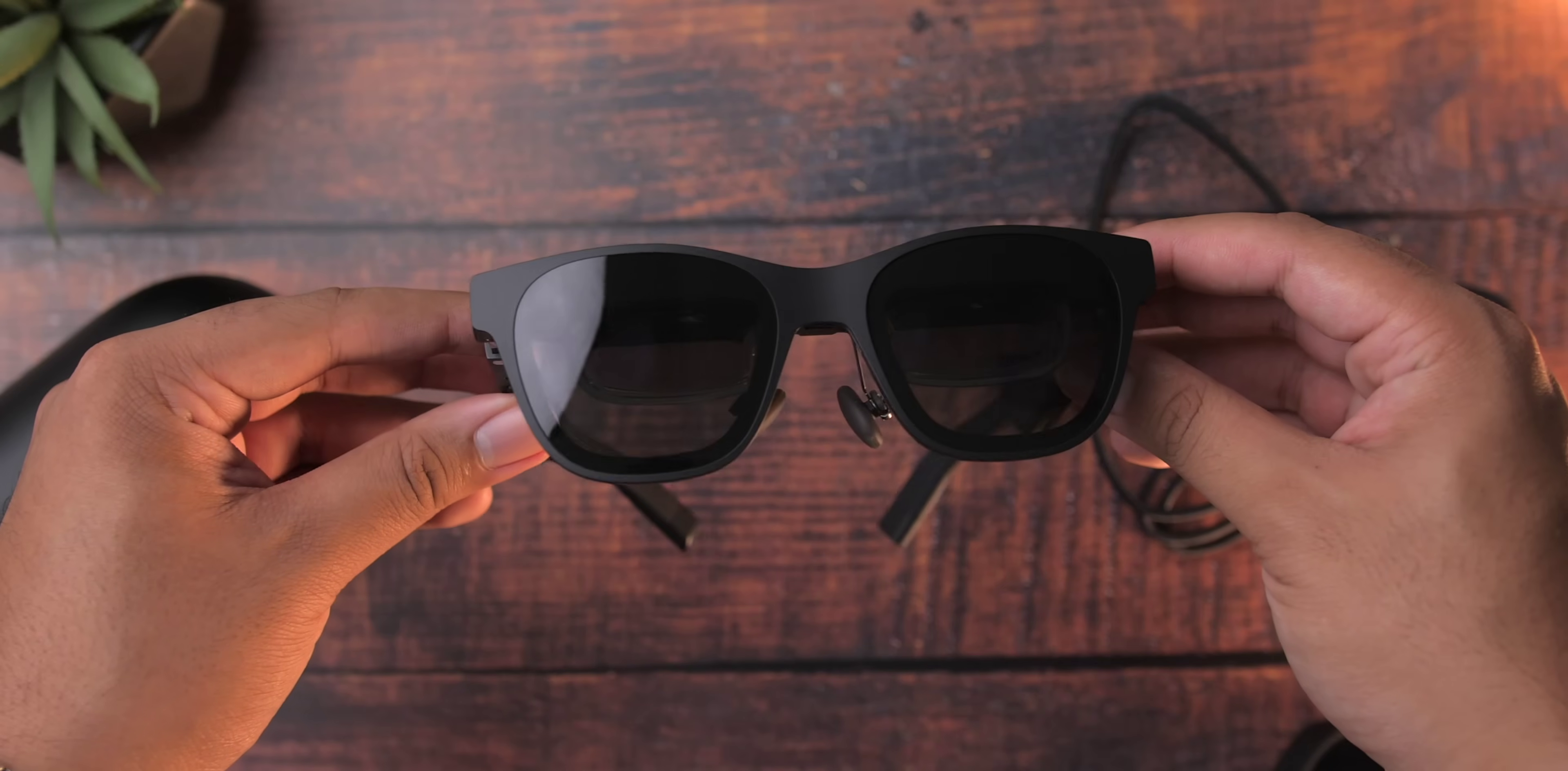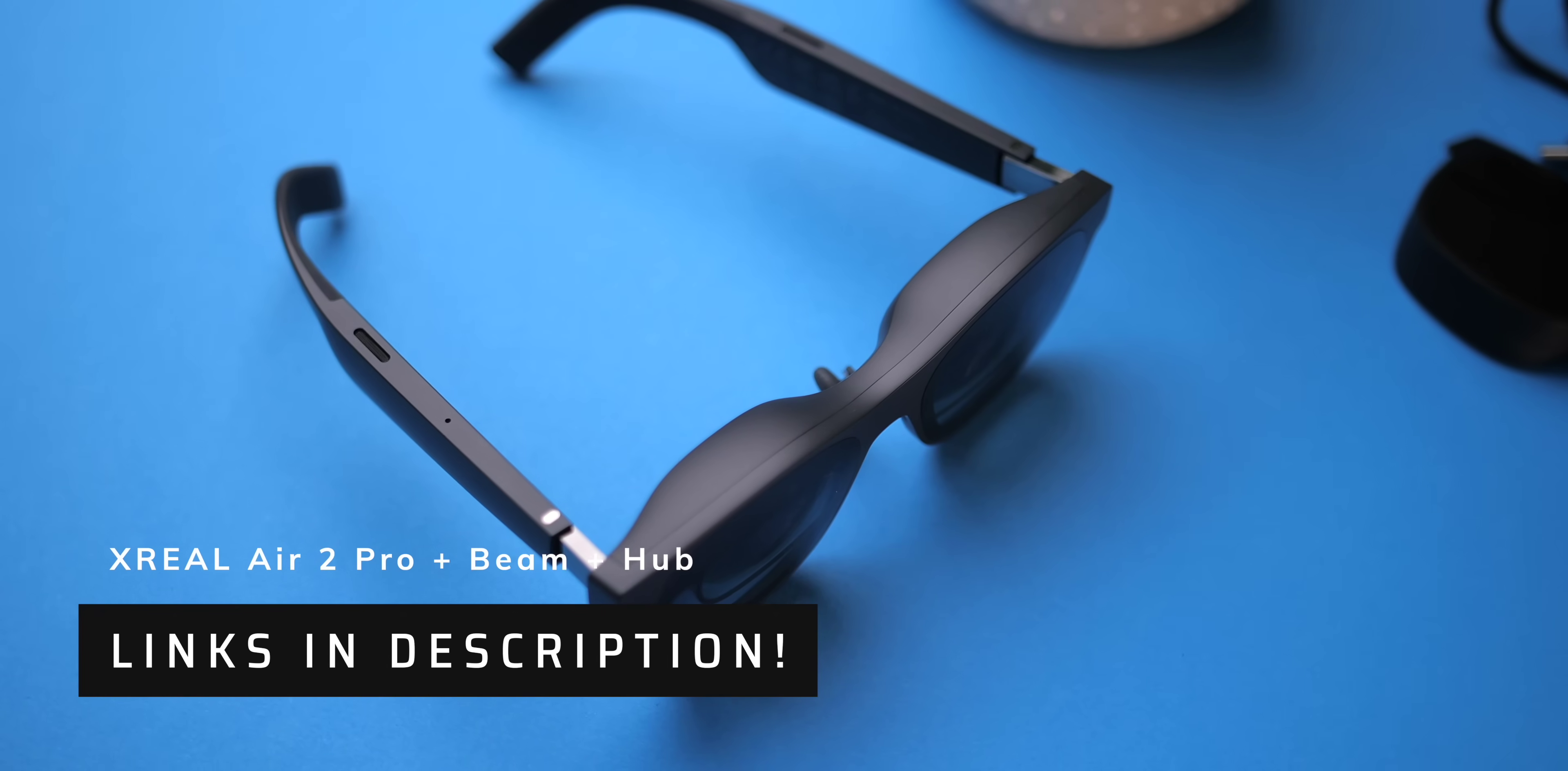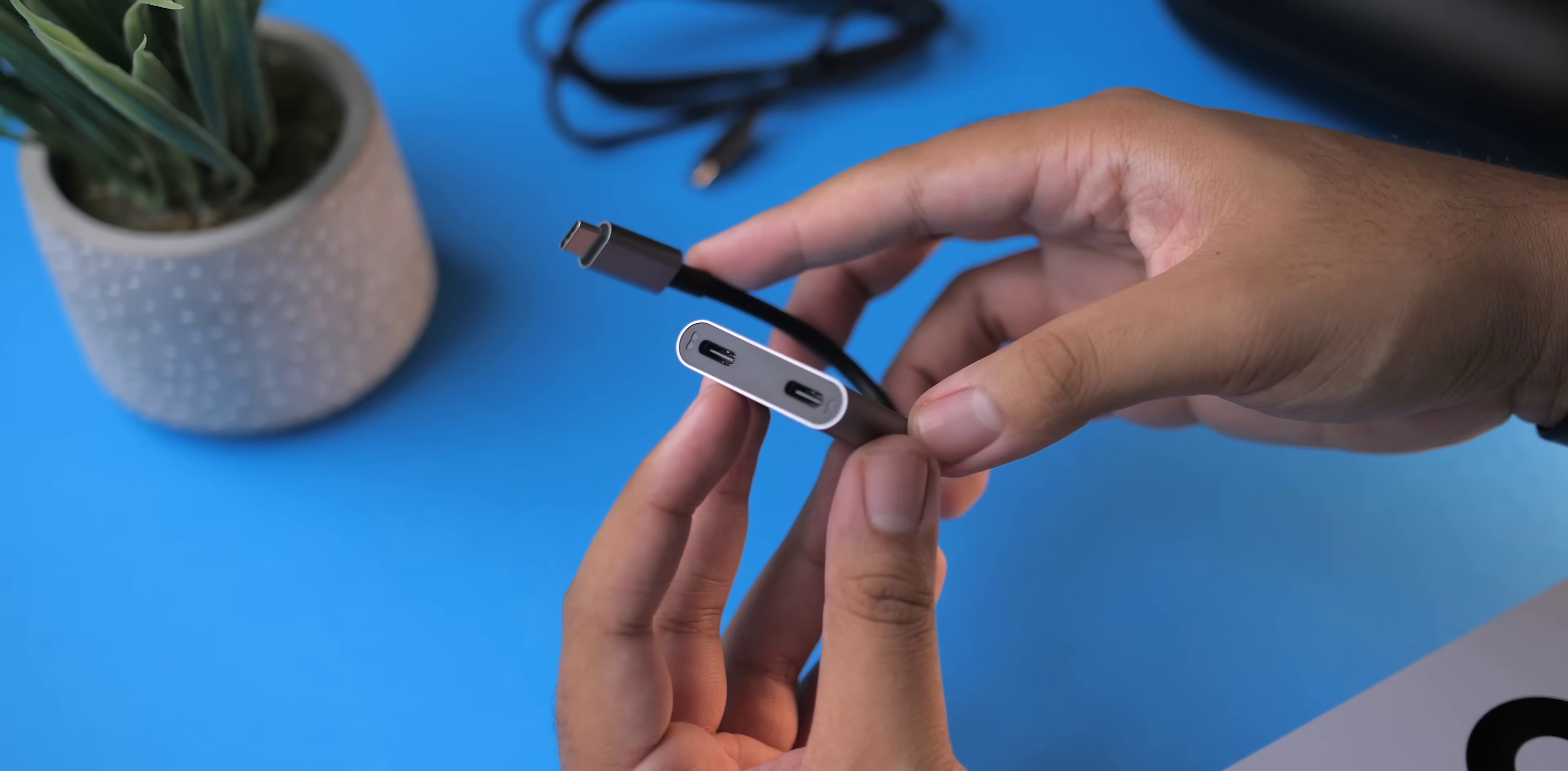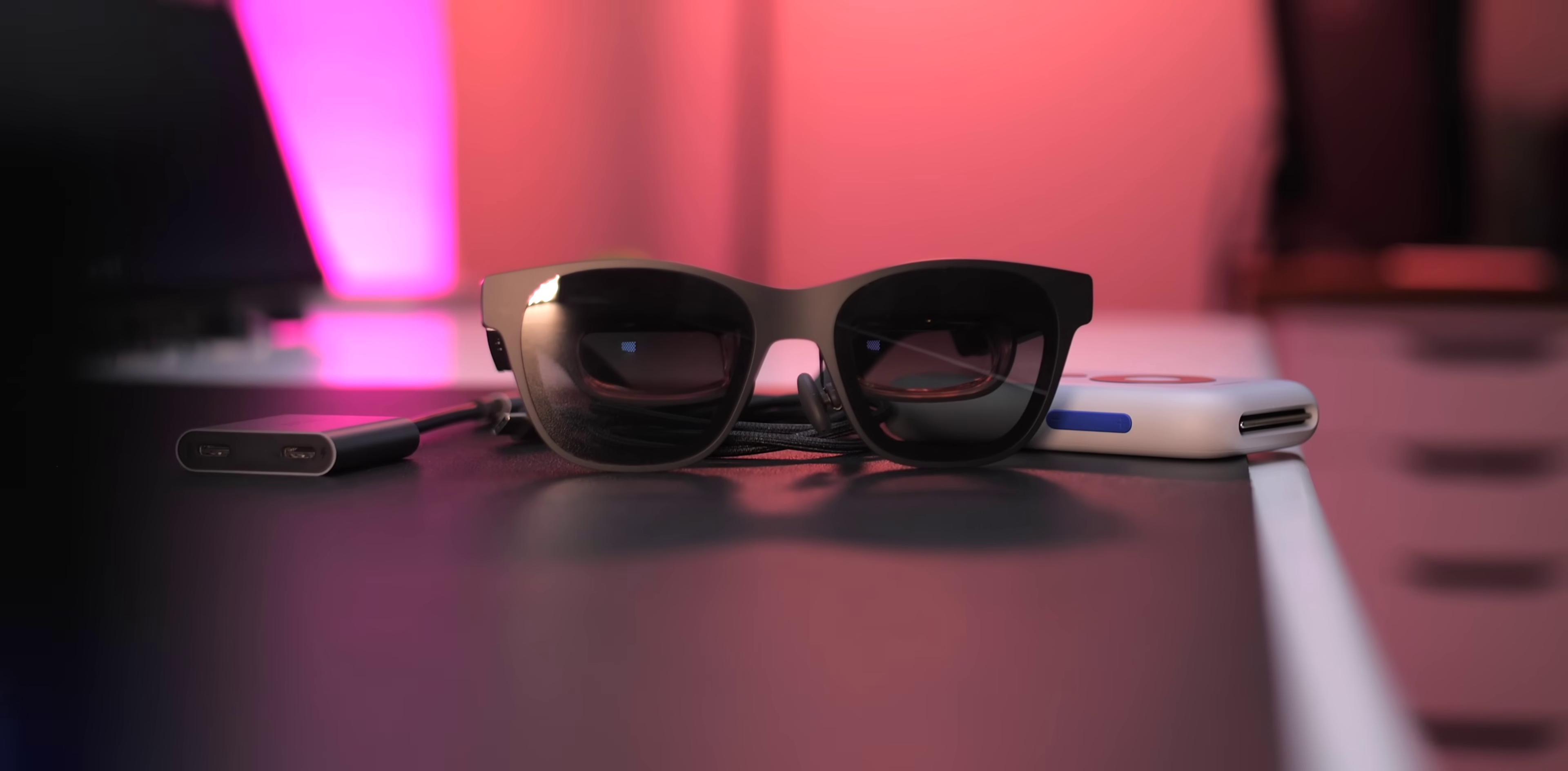Xreal is the world's best selling AR glasses brand for good reason. I've got links in the description if you're interested in checking out the Air 2 and the Air 2 Pros. Oh, and there's the Beam and the Hub. Those are must haves. You'll find all the information you need and the latest pricing there too. It's been Zach, and thank you so much for watching.